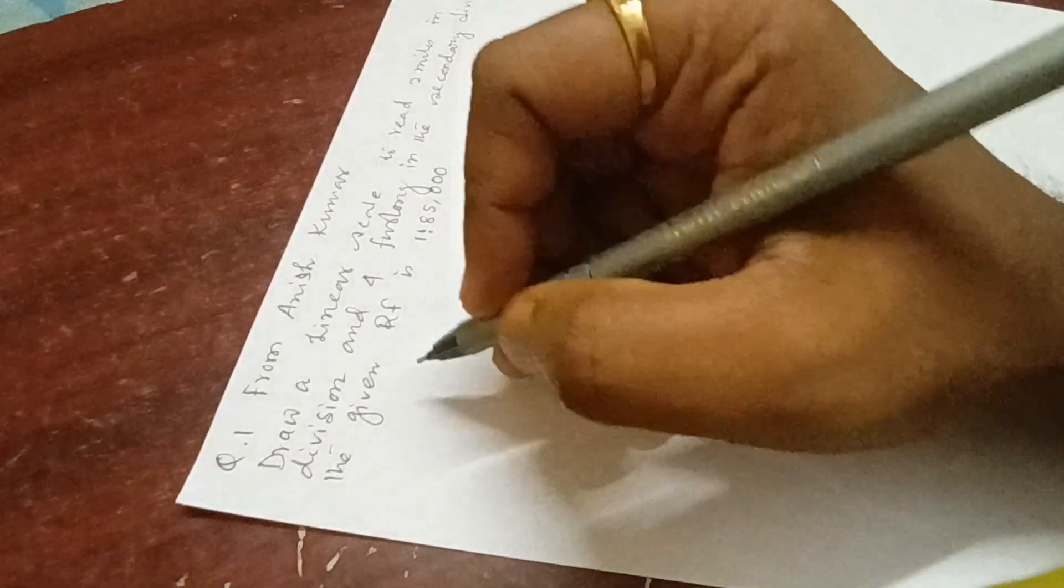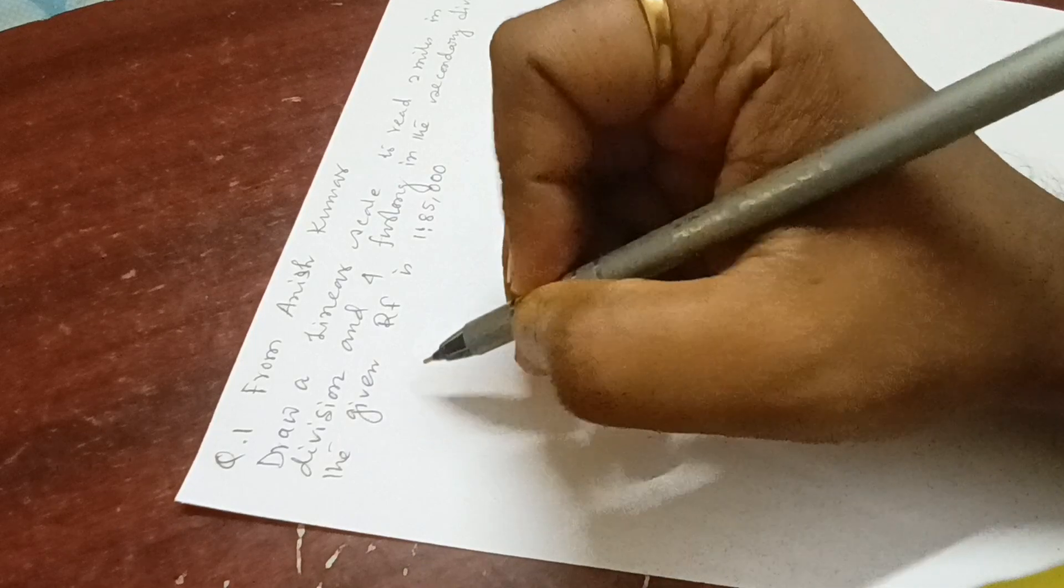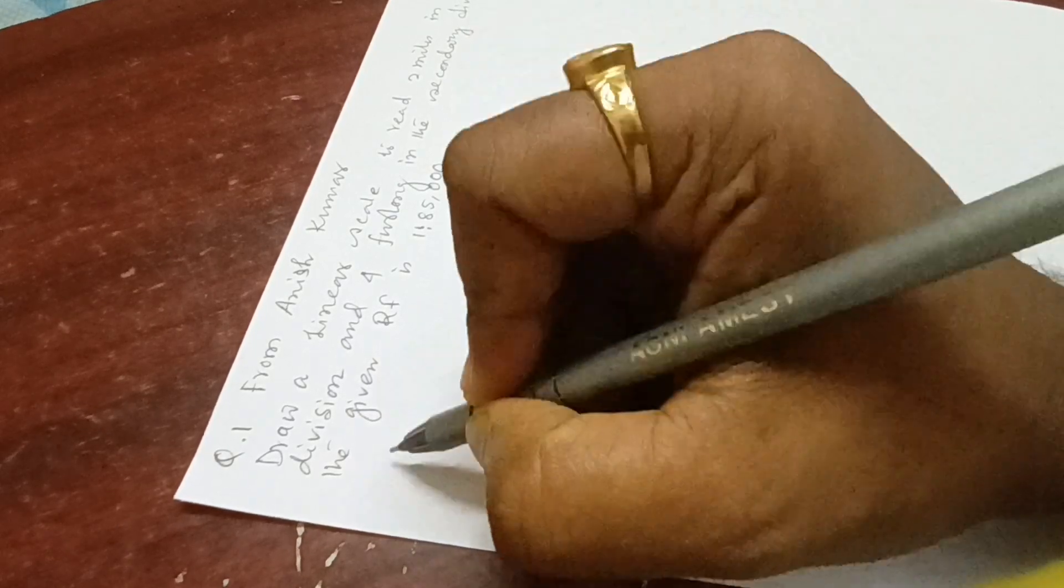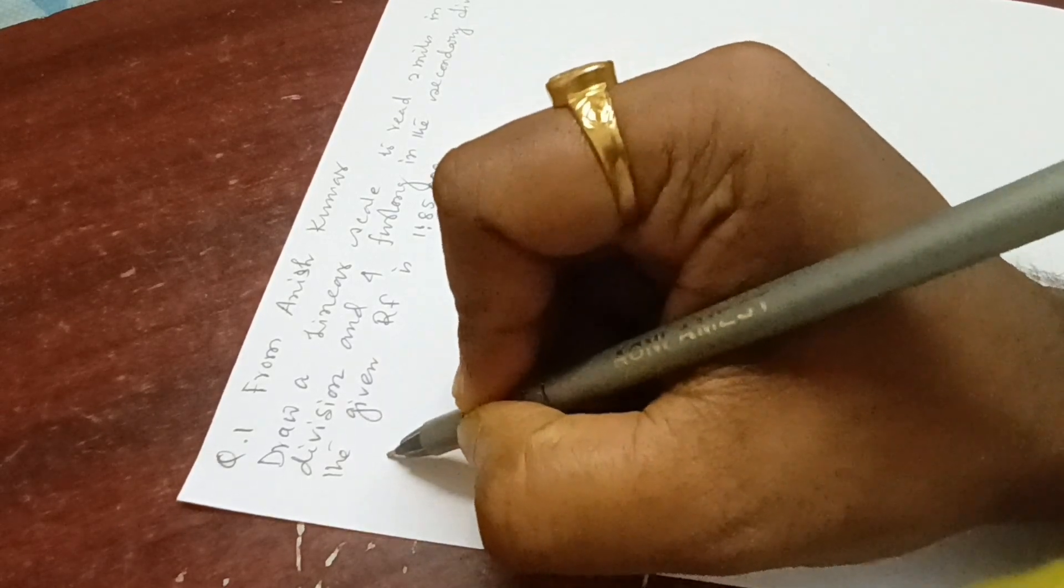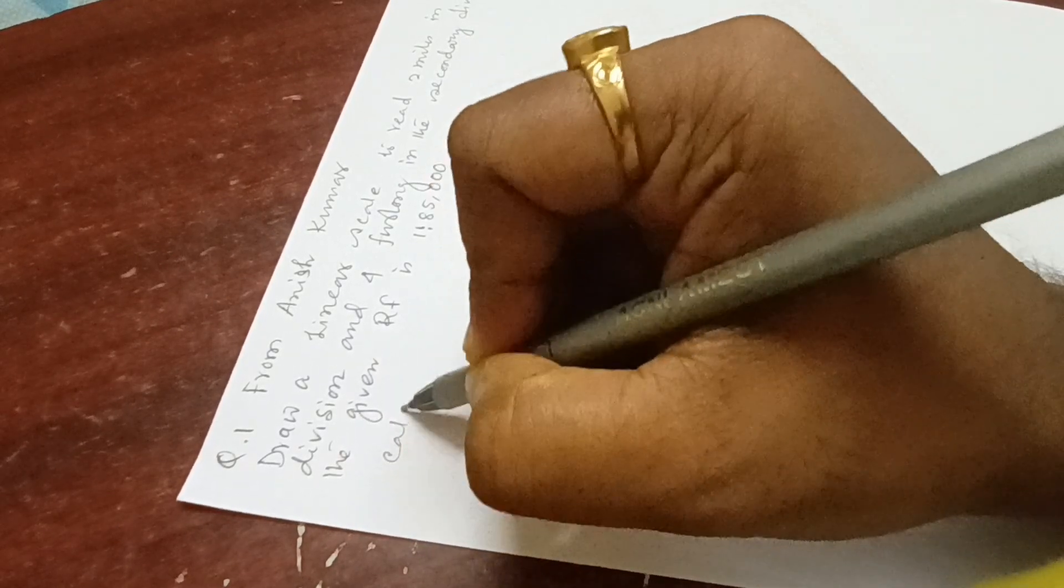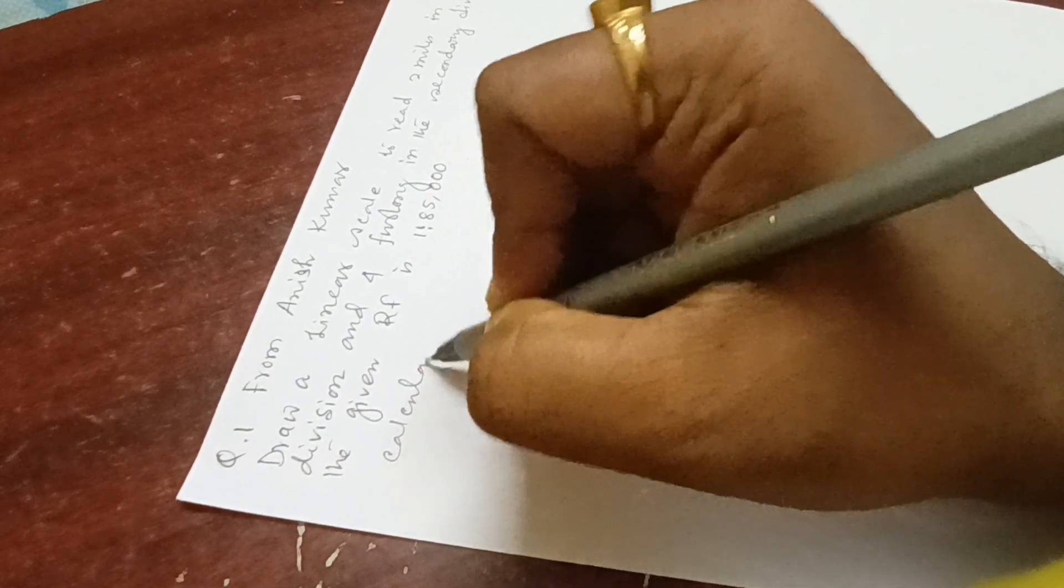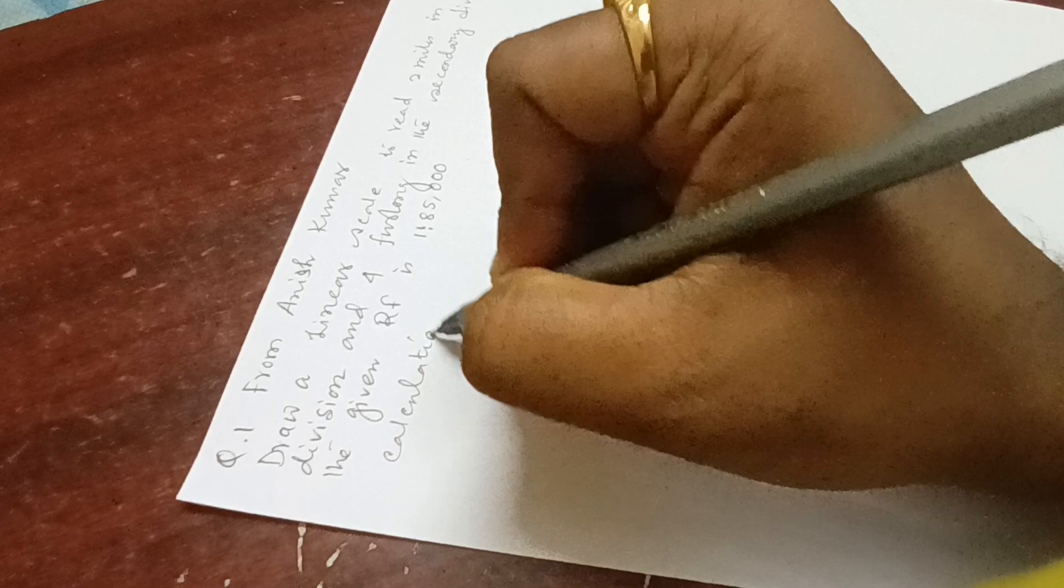Hello everyone, welcome to Geography Made Easy. A question has been asked by Anish Kumar in the comment section regarding a linear scale: draw a linear scale to read two miles on the primary division and four farlongs in the secondary division when the RF is 1:85,000. Please follow this procedure. I have already discussed how to define linear scales. First of all, calculation. Step 1: calculation of scale.